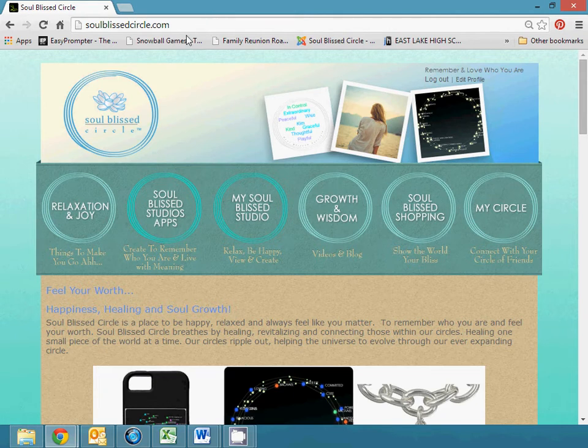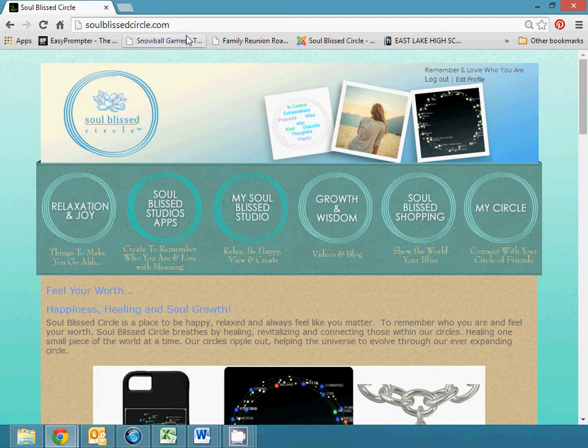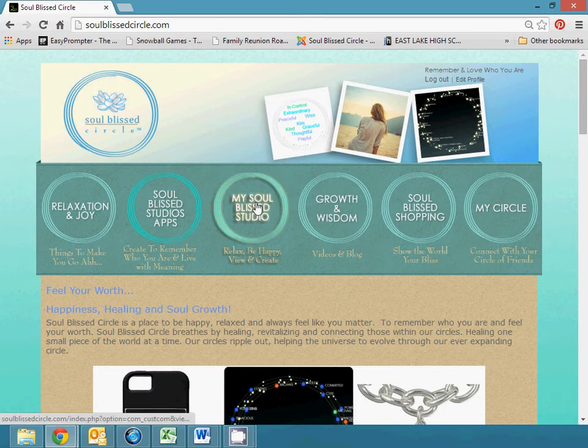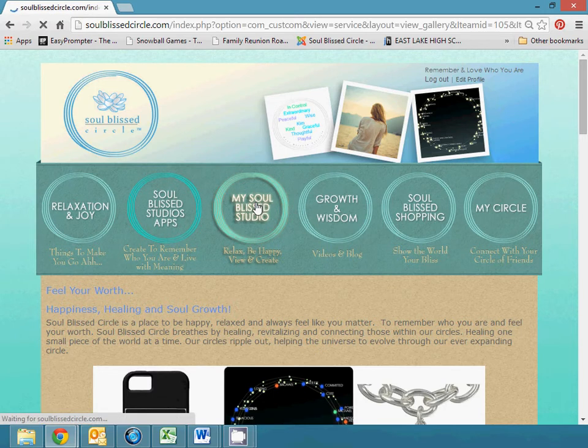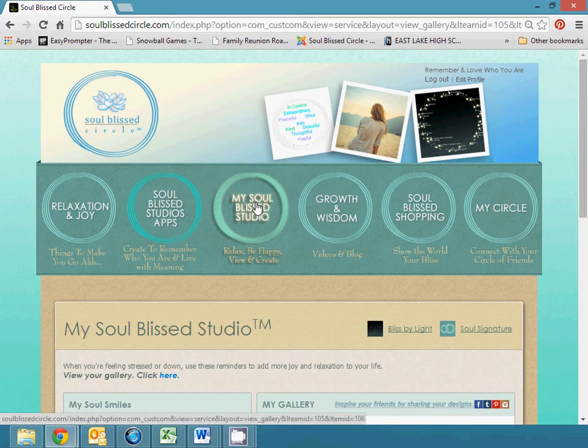We'll start at SoulBlessedCircle.com. Create an account or log in. Then from the home page, choose My Soul Bliss Studio. It's your virtual studio. Then choose Bliss by Light.